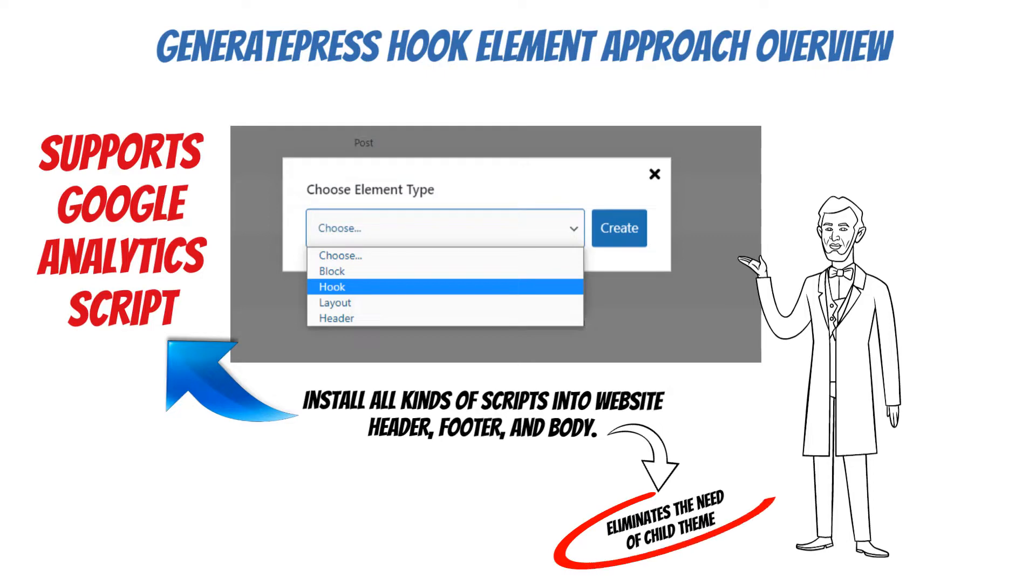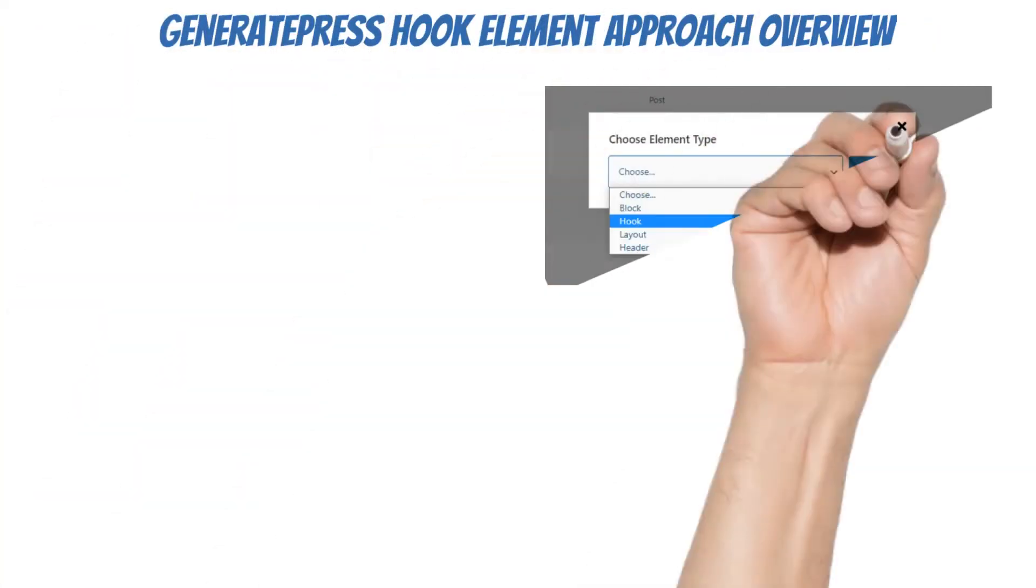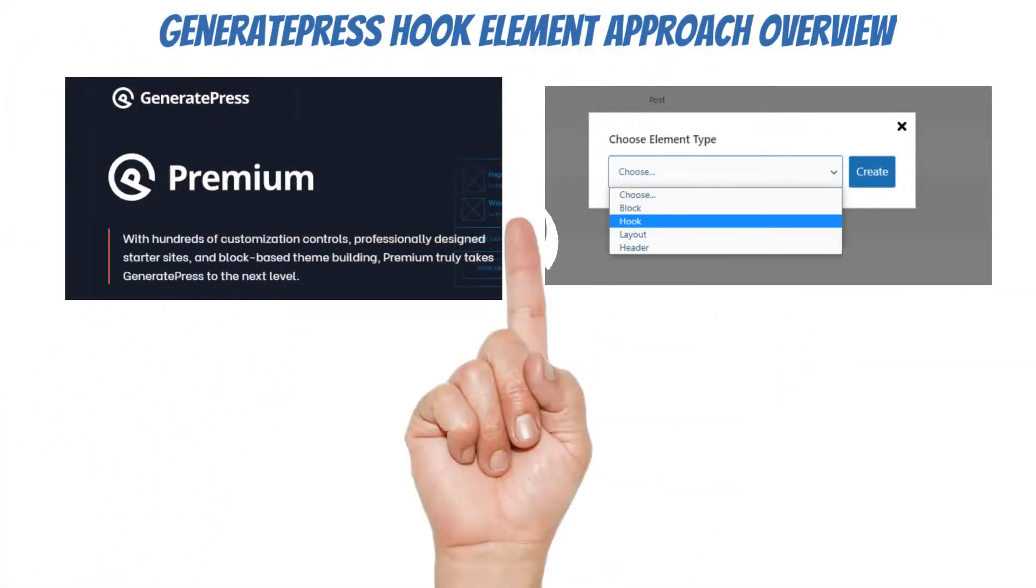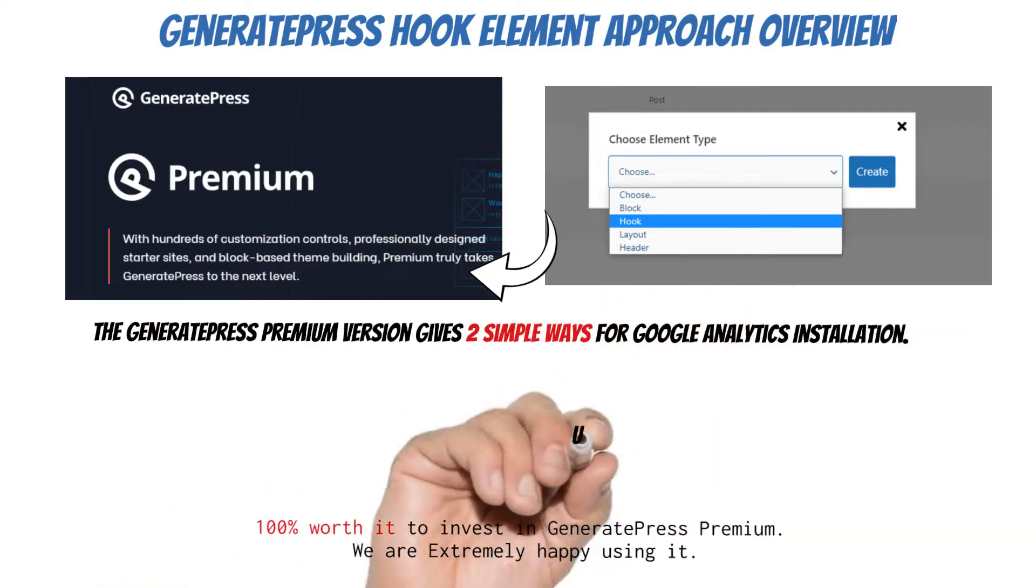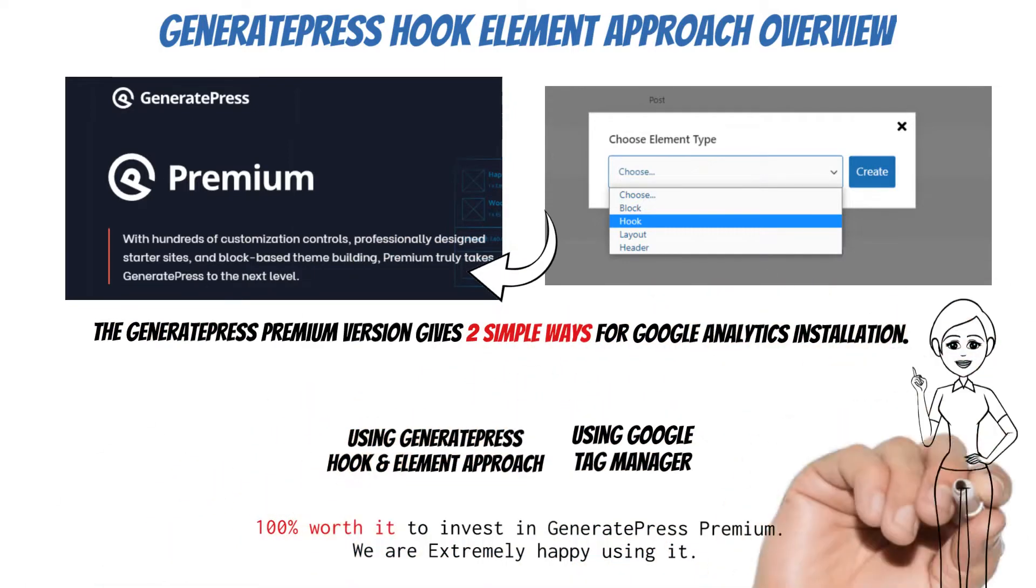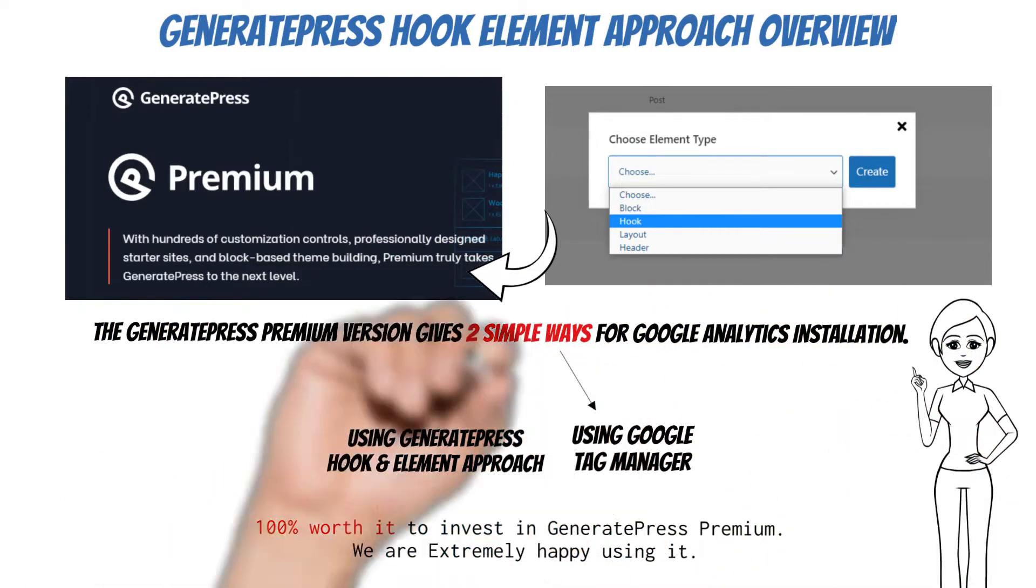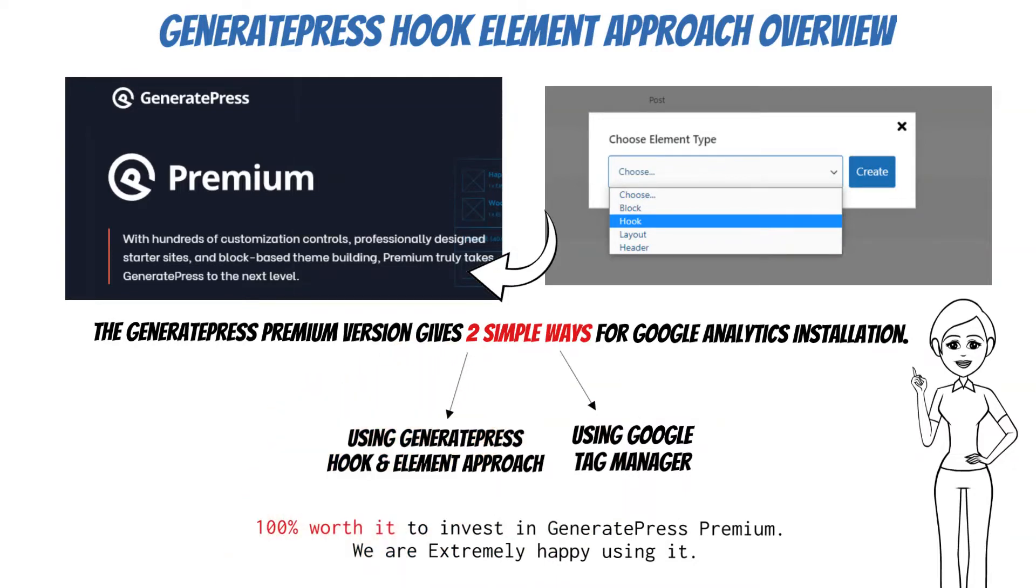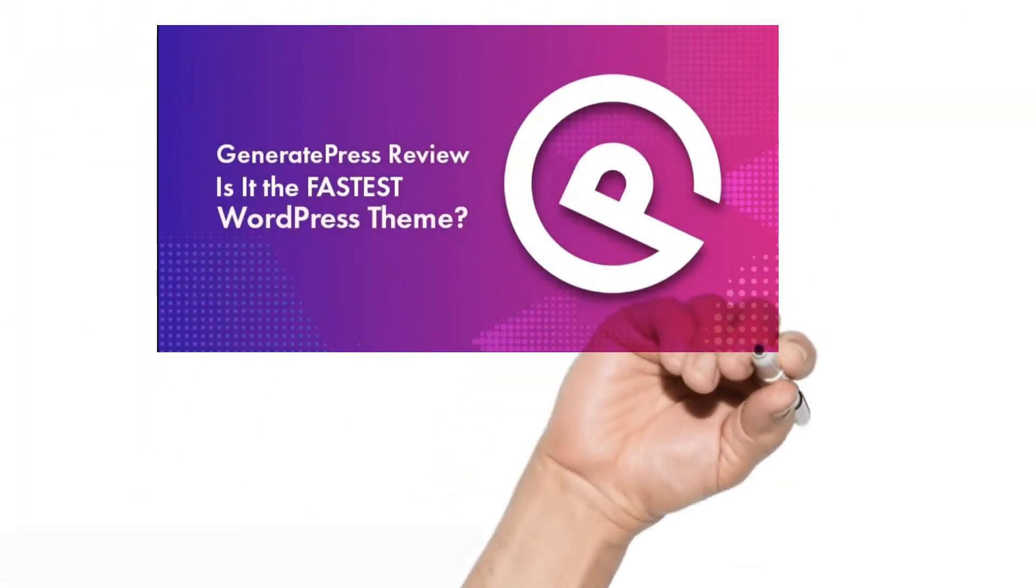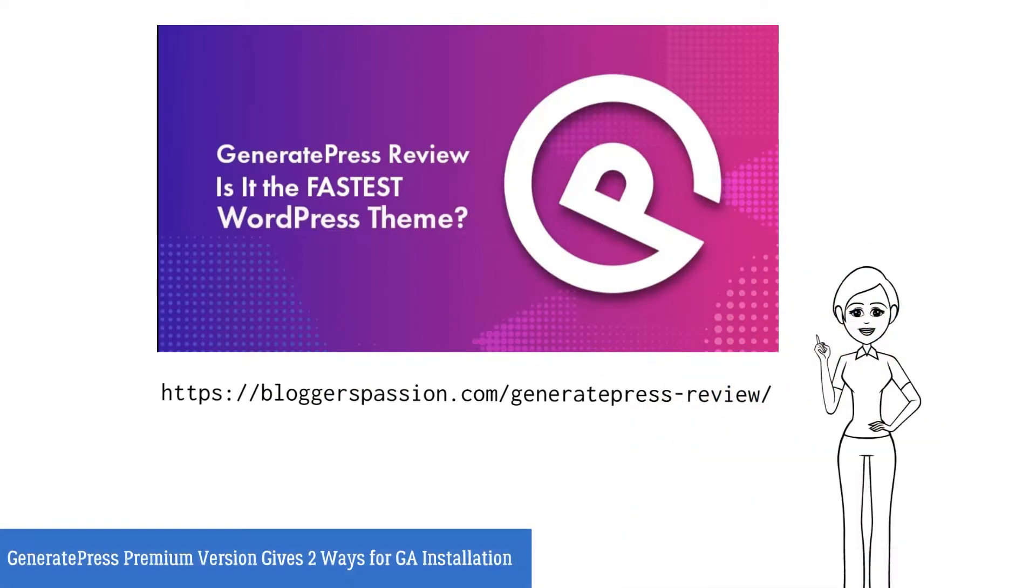It eliminates the need for a child theme. Earlier we were using a custom coded theme, but for the sake of the GeneratePress elements module, design flexibility, etc., we recently updated our website to GeneratePress premium. We thought it is best to invest in GeneratePress premium and now we are extremely happy with our decision. To learn more about GeneratePress premium we recommend you to go through the GeneratePress review article.